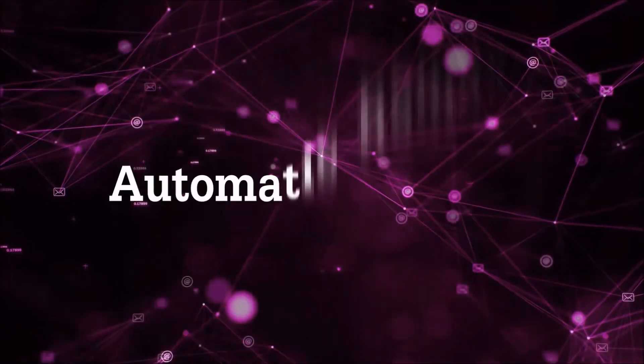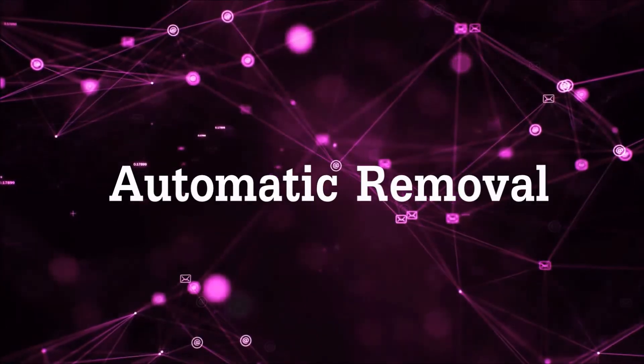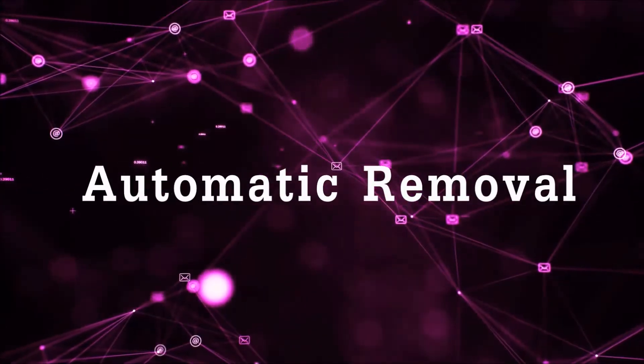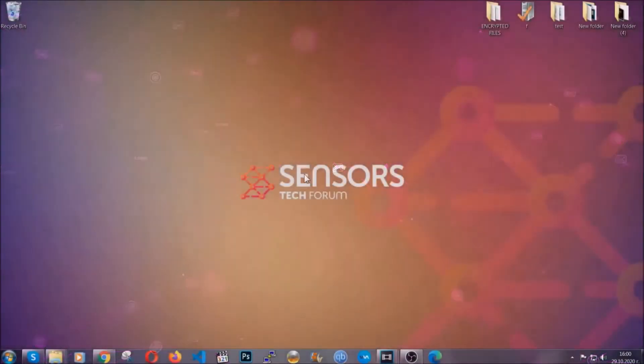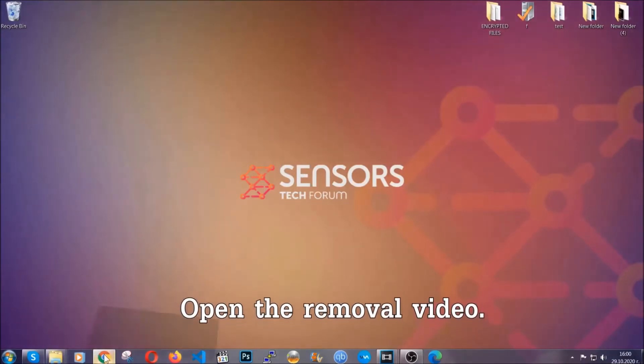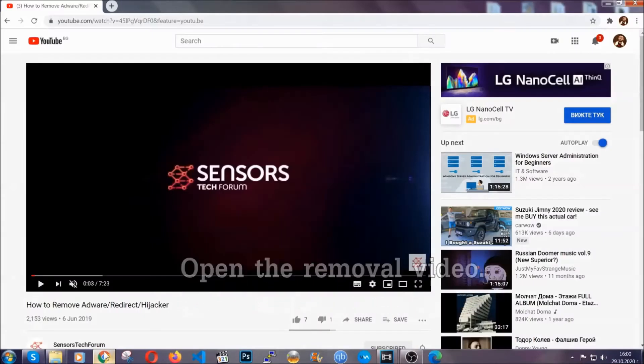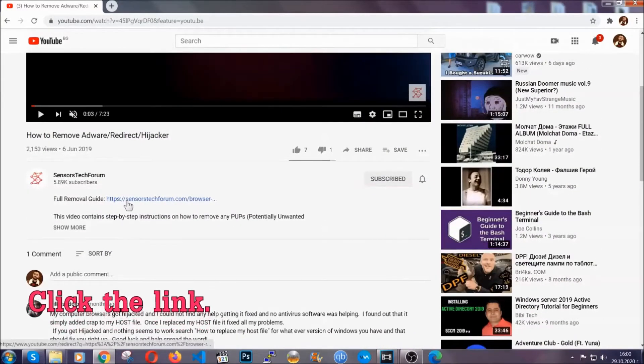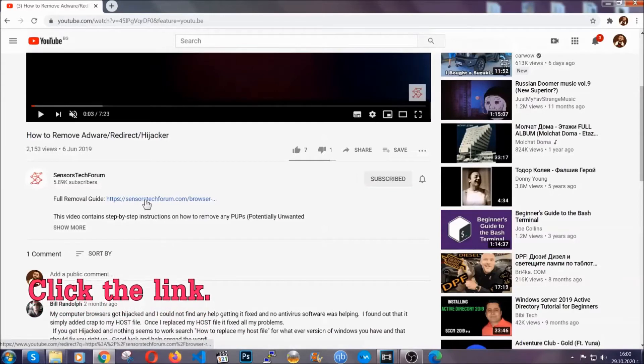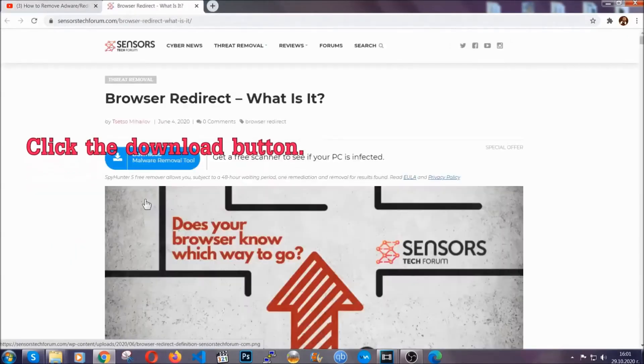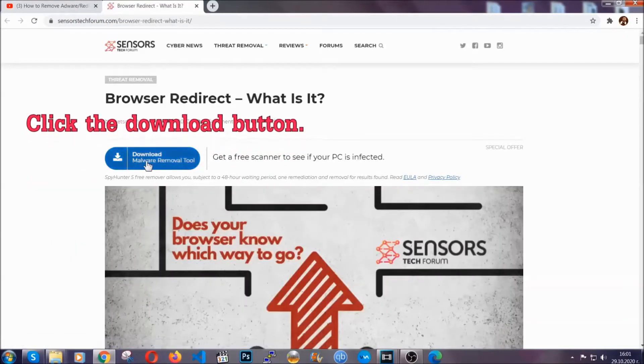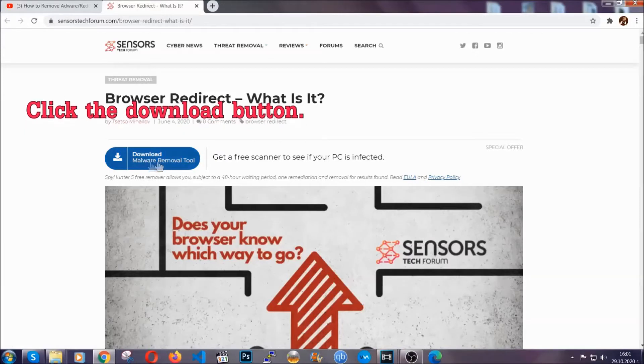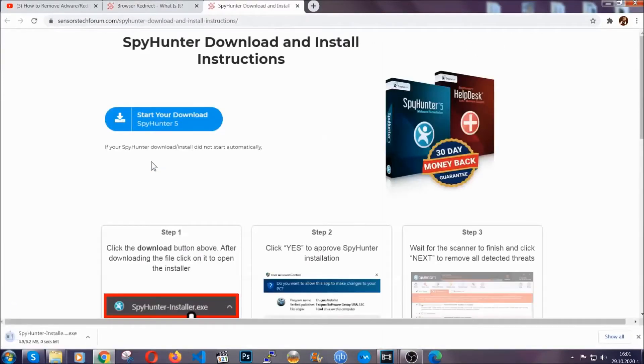For the automatic removal we're going to use the help and the power of an advanced anti-malware software. To download it open your video's description and click on the description link. It's going to take you to our tailor-made removal guide for this specific threat. Then go ahead and click on the download button which is going to take you to the download page.